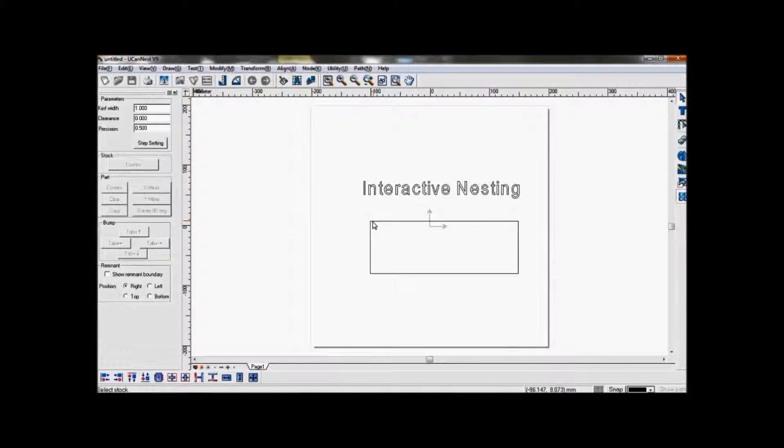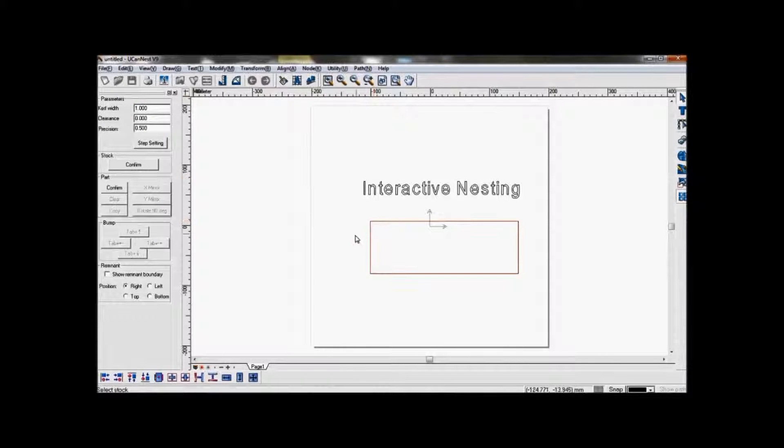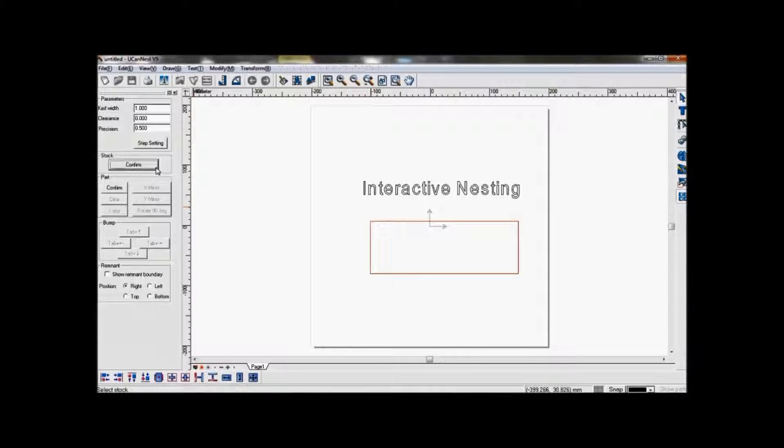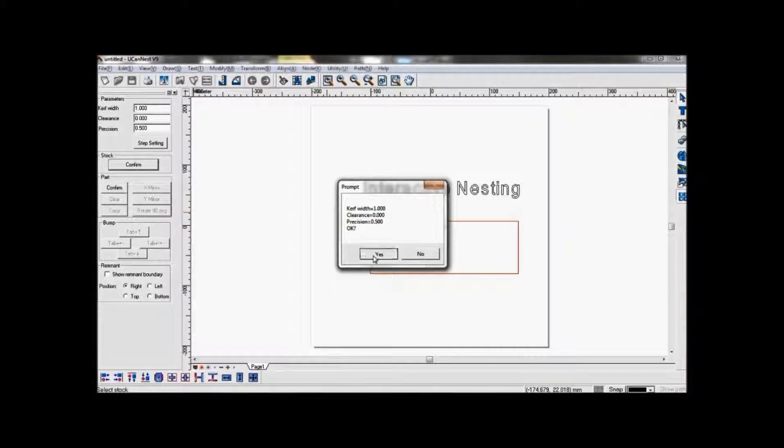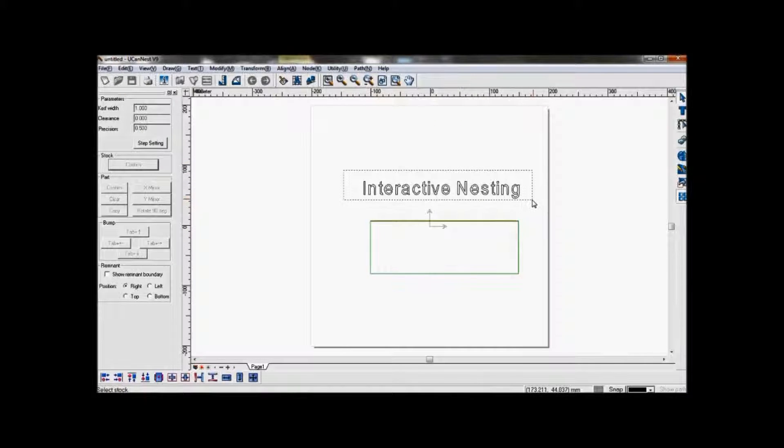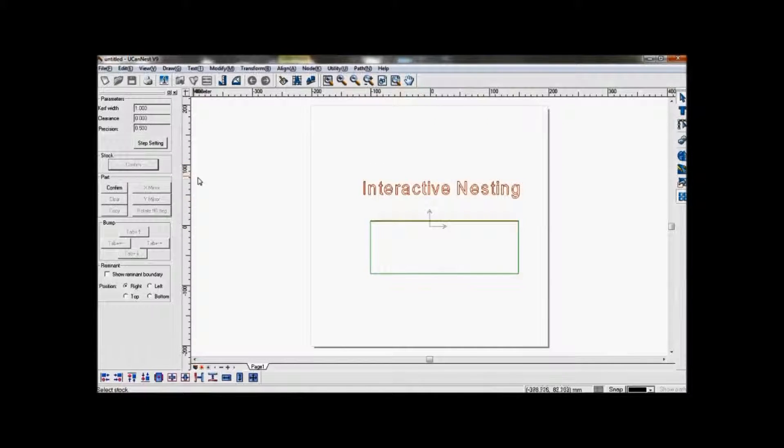Firstly, select the rectangle and confirm it as stock. Next, select the text and confirm it as part.